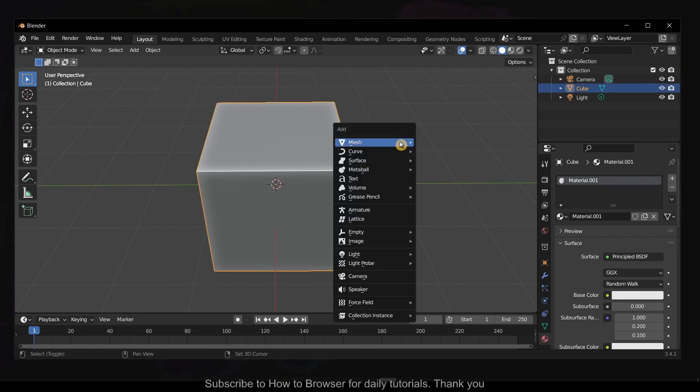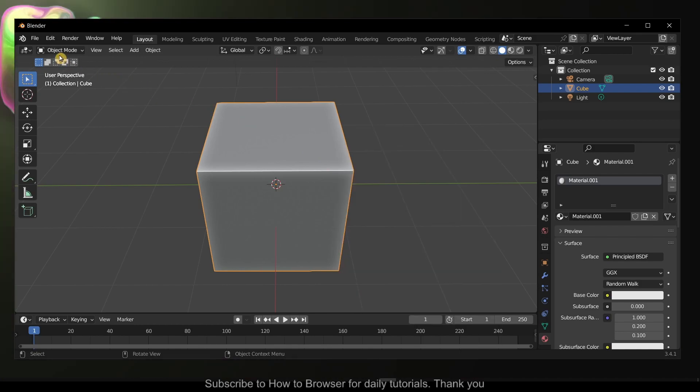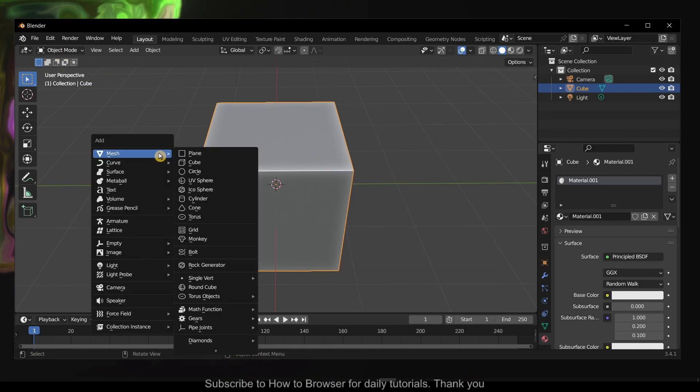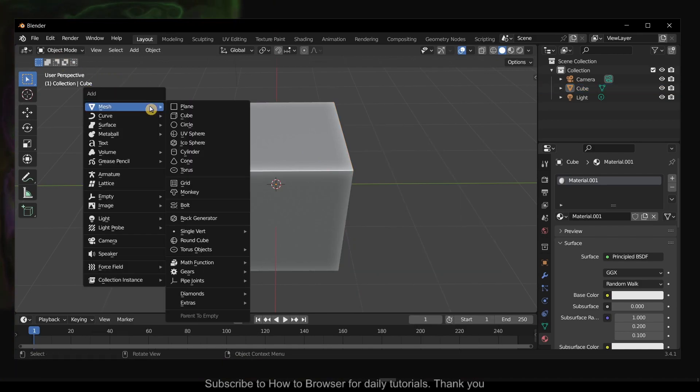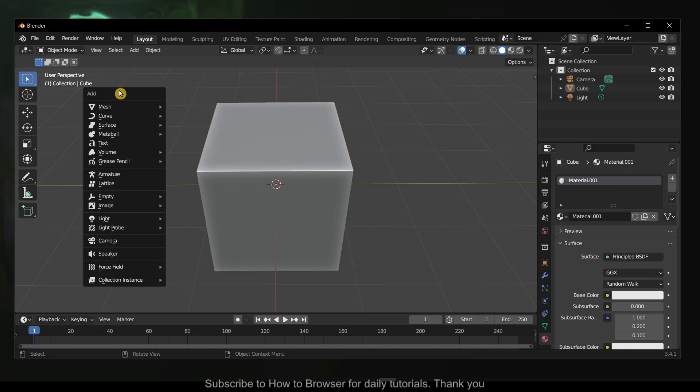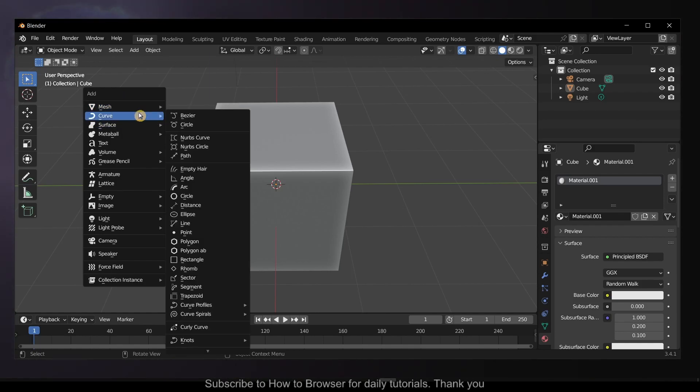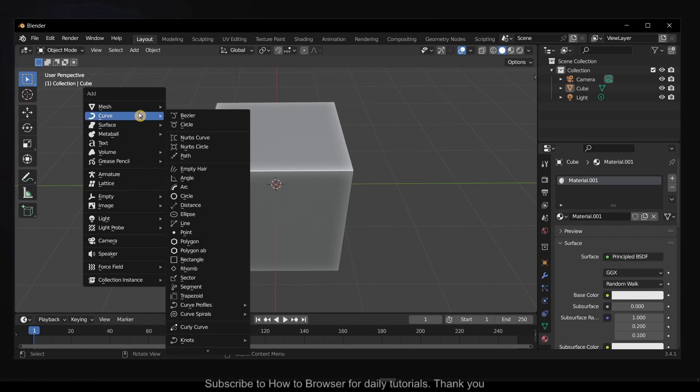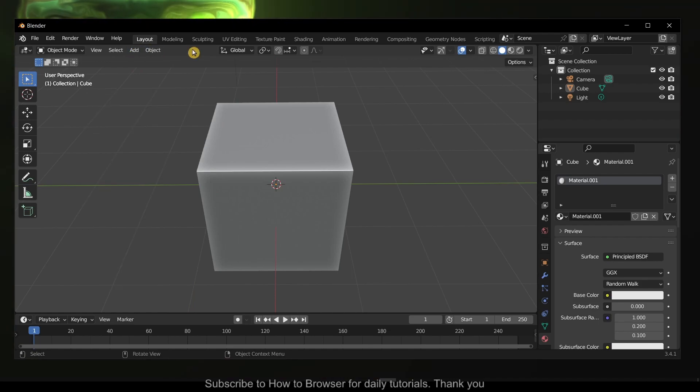Shift+A, and make sure you do it in Object Mode. When you press Shift+A you have the Add menu, and here you can select which mesh you want to add. You can also do it from here.